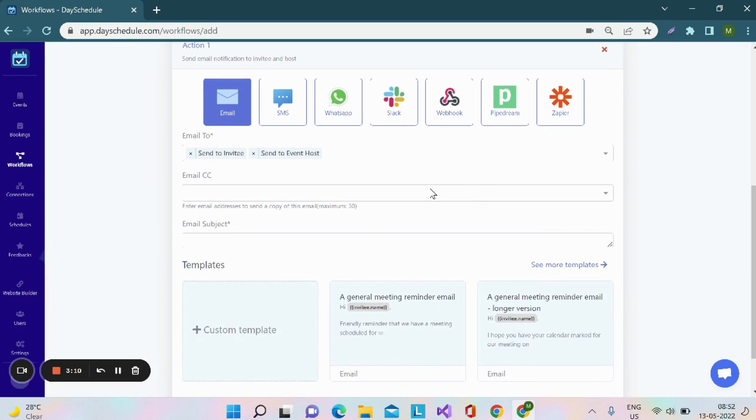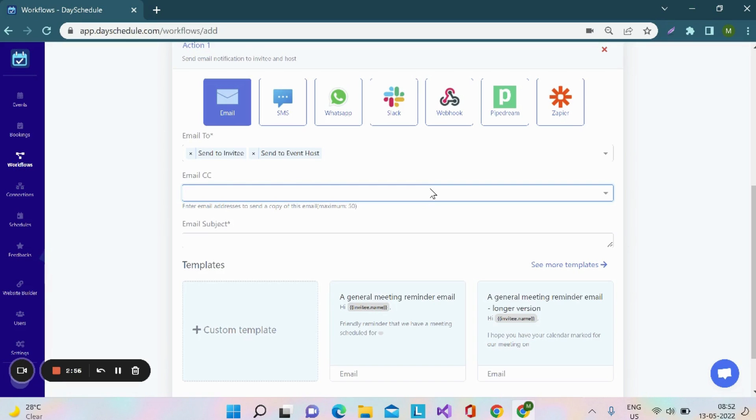An email CC option can be used. Let's say you want to send the automatic reminders to your manager or as well as your team lead or other team members. Then, you can give them email addresses here and it will be automatically sent to them.